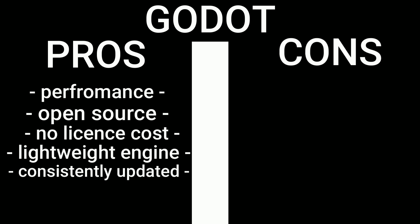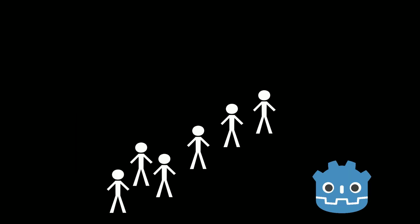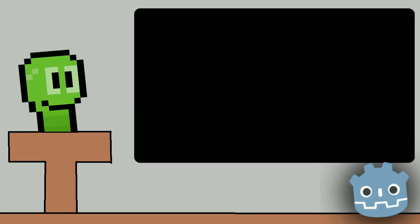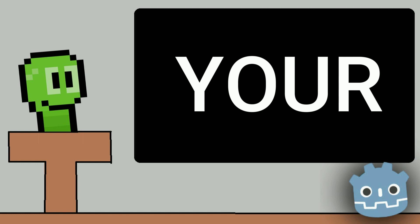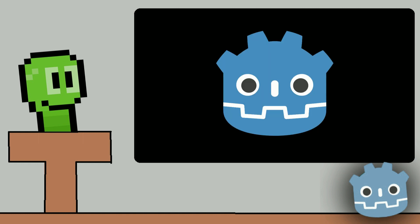And some of the cons of Godot are its limited 3D capability, it's a smaller community, but this community has a huge opportunity for amazing growth and I guess the lack of popular games. I don't even know if this should be a con for the engine, as we know one is bound to release sooner or later, especially with the wave of developers coming into the engine as we speak. And for all we can know, it could be your future game if you start creating games with Godot.